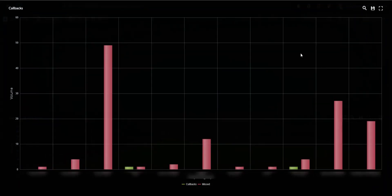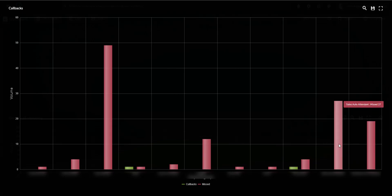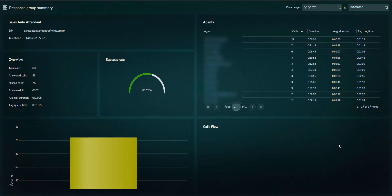Drill-through from here takes you to the queue summary page, where the missed or callback details can be viewed, and if necessary, return calls can be made, increasing customer service levels.